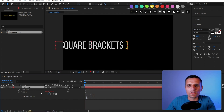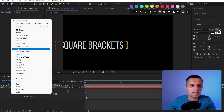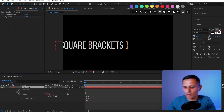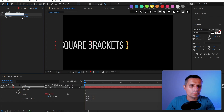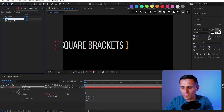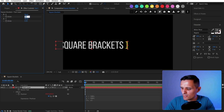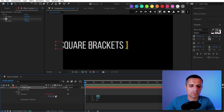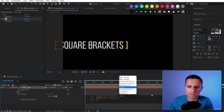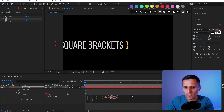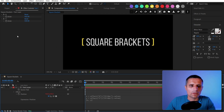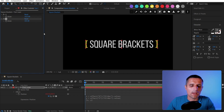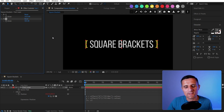We can build on this using effect controls. I'll add a slider called 'x' and duplicate it for 'y', setting them to 960 and 540. Then in the expression, instead of hardcoded numbers, I reference the sliders: [effect('x')('Slider').value, effect('y')('Slider').value]. Now position is controlled by those sliders, showing you the practical side of arrays in After Effects.